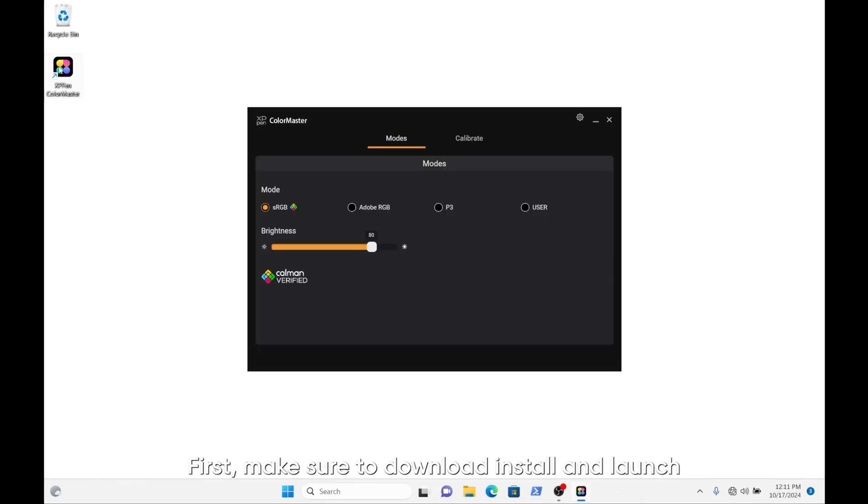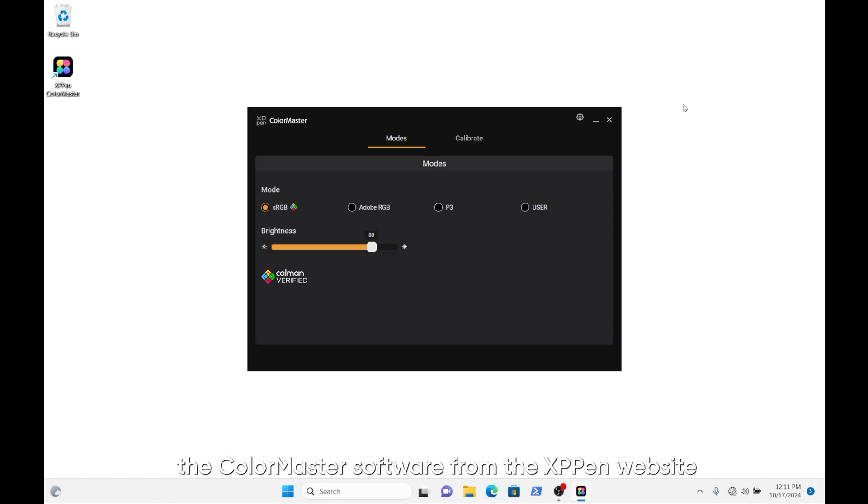First, make sure to download, install, and launch the ColorMaster software from the XP-Pen website.